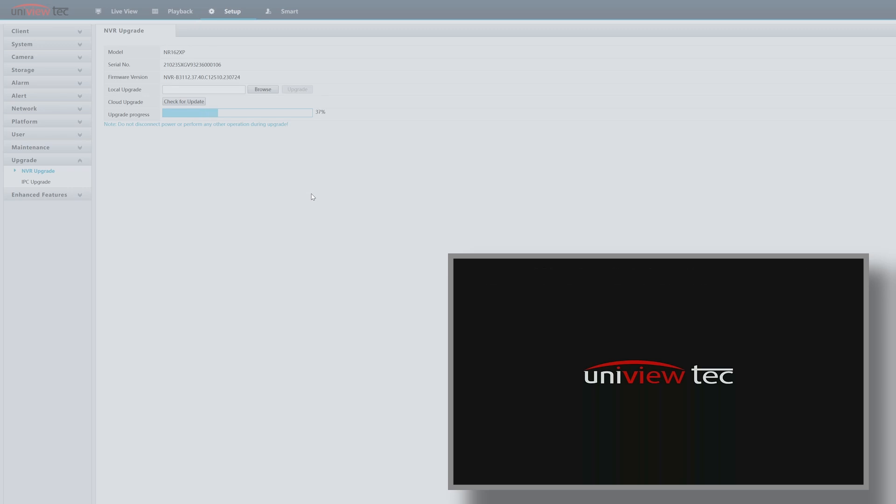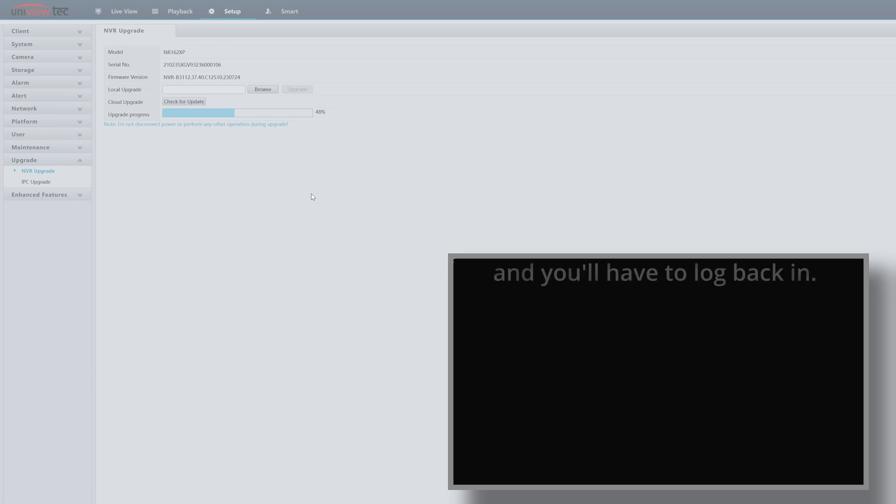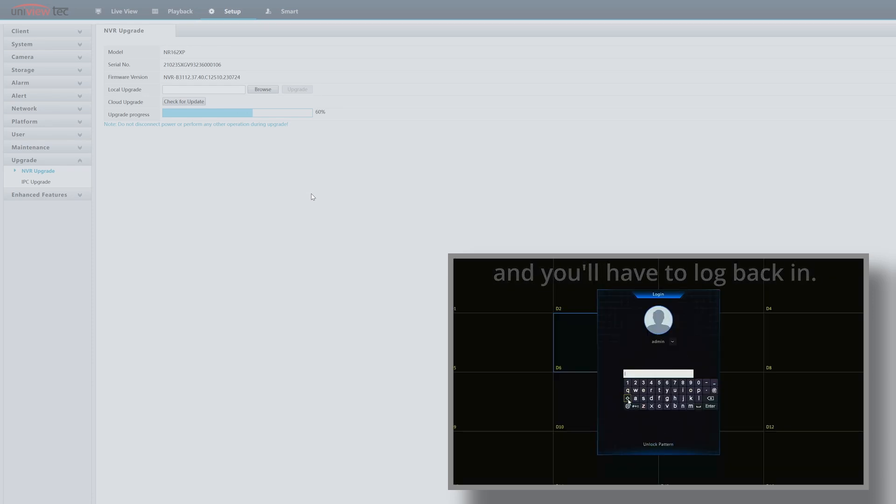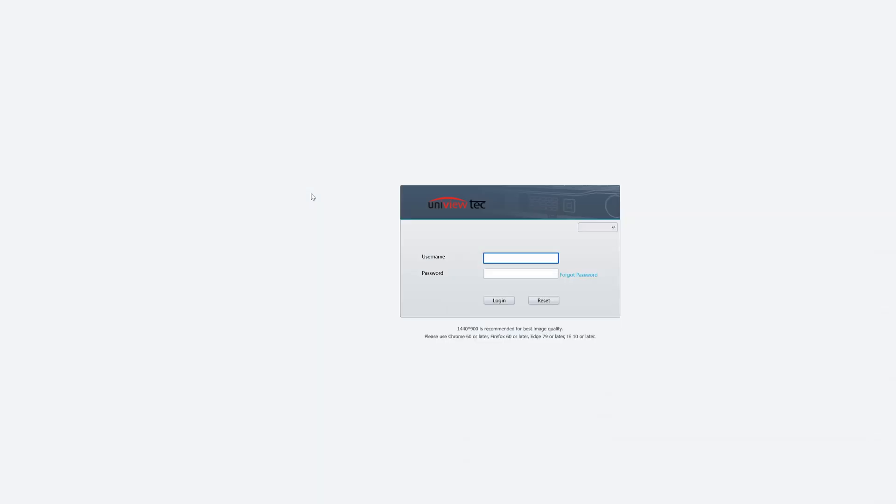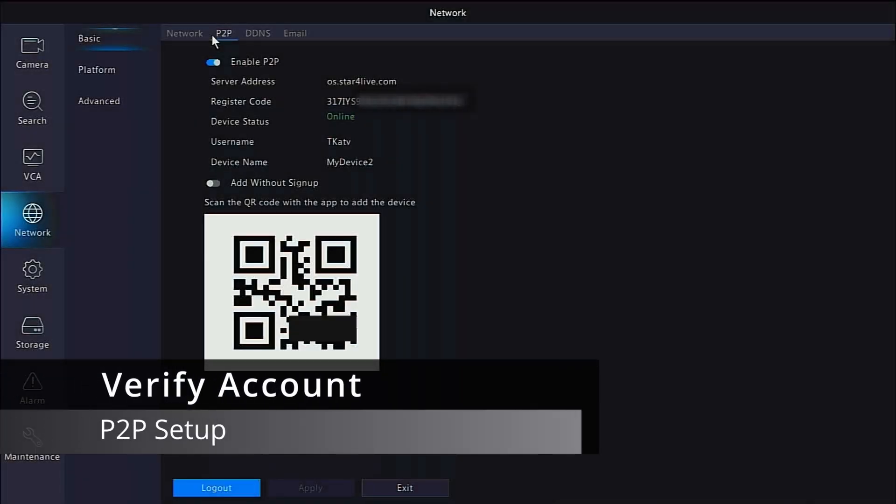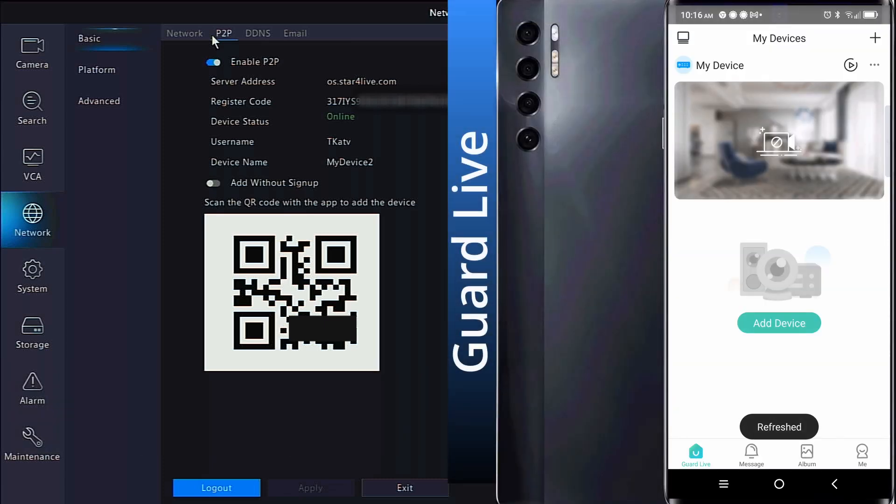After the reboot, you will have to log back into the recorder with the password or the pattern. With the recorder updated and enrolled in our app, we can verify the account information on the recorder. Going back to the P2P page in the recorder, we'll reveal a username and device name now listed.